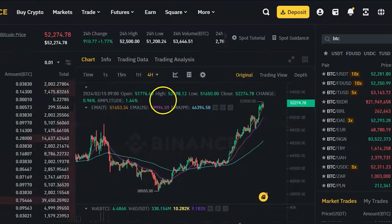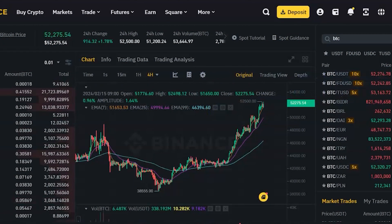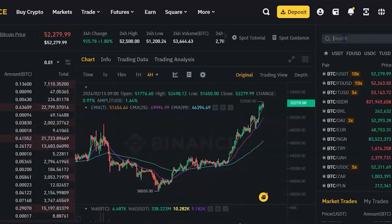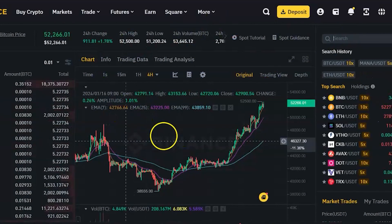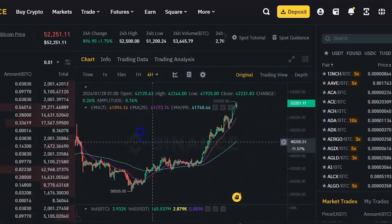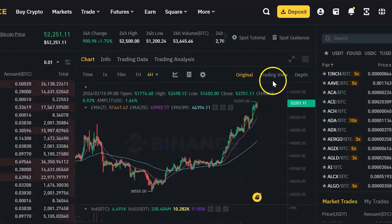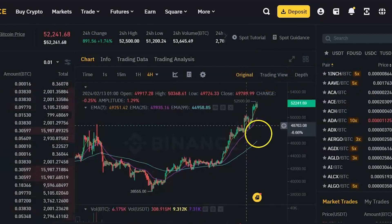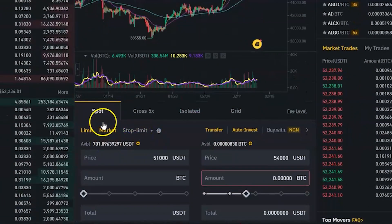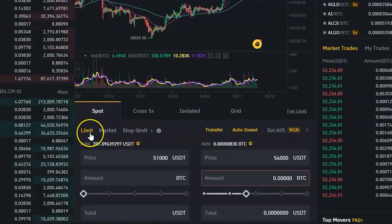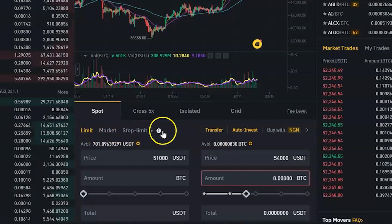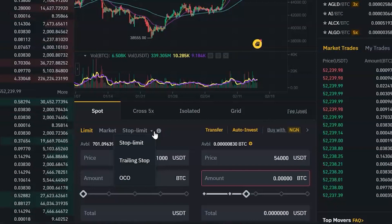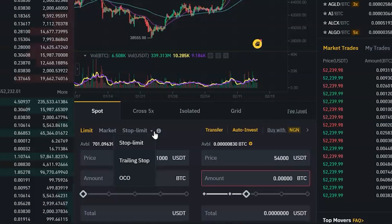To summarize spot trading: first, select the coin you want to trade by searching and selecting any coin of your choice. Second, analyze the market using the Binance chart interface or switch to Trading View. Use indicators and strategies to analyze the market. Then place your trade using either a market order or a limit order. You can also find a separate video in the description box where I explain stop limit orders and other order types.